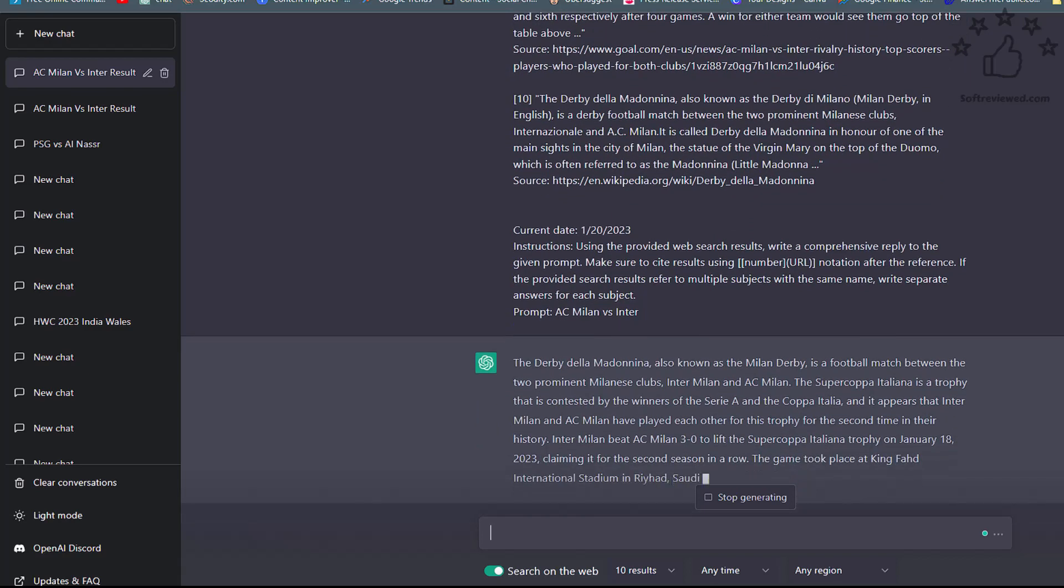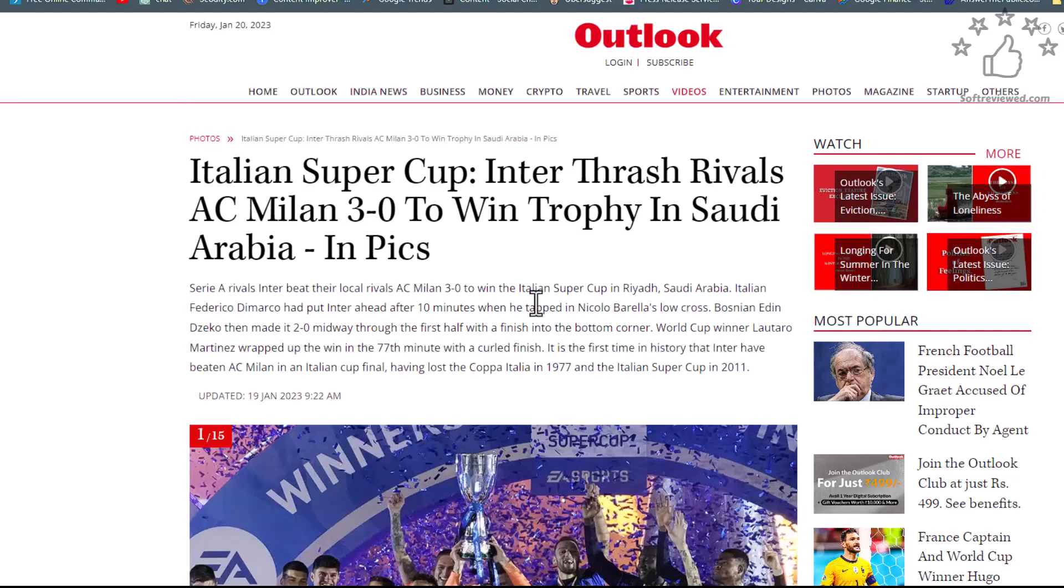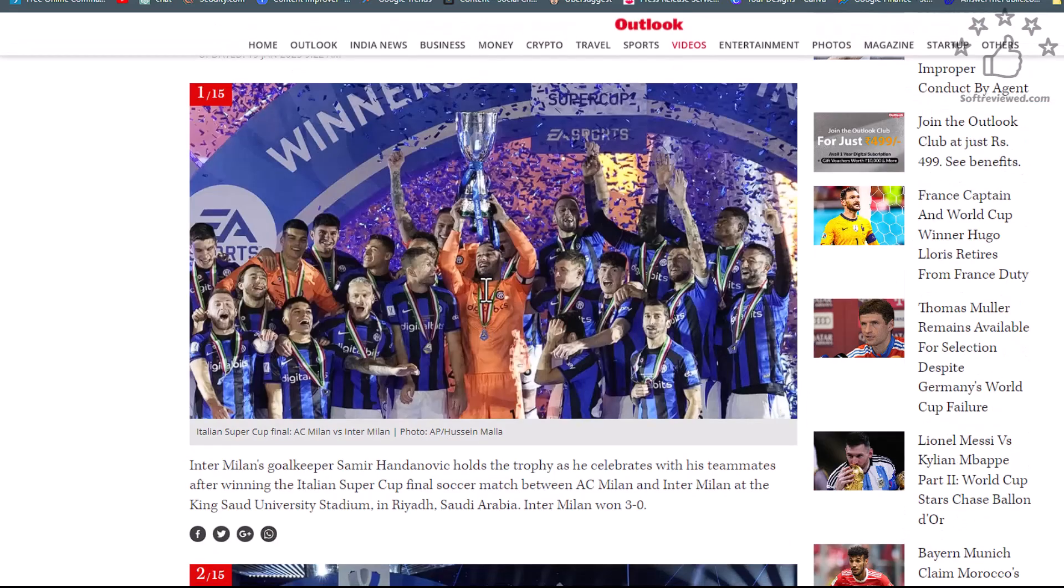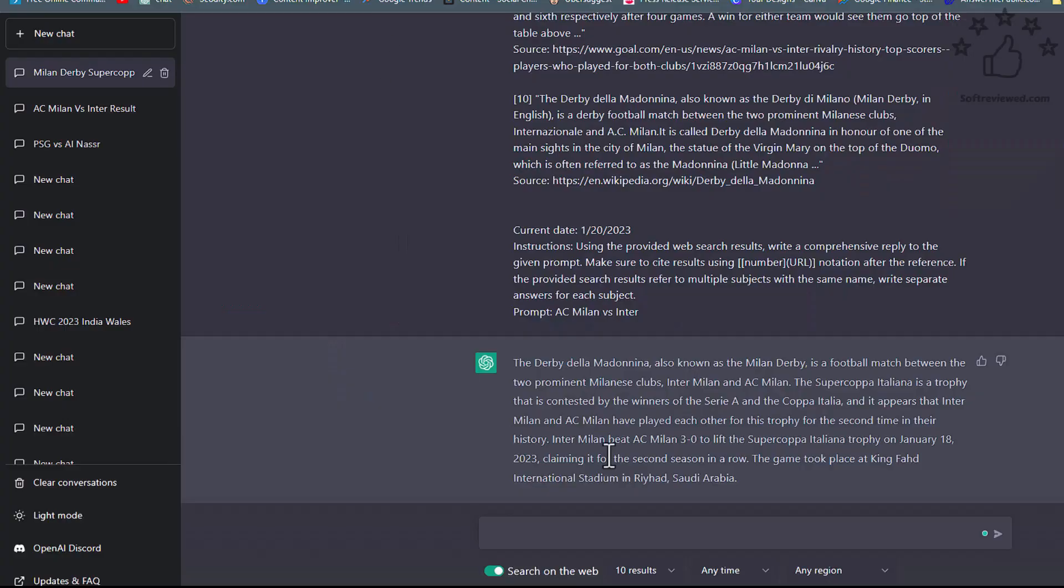As you can see, this plugin is really working if you would like to add real-time data to your ChatGPT. You can use this plugin and it's really helpful if you want to work with factual information and real-time data.